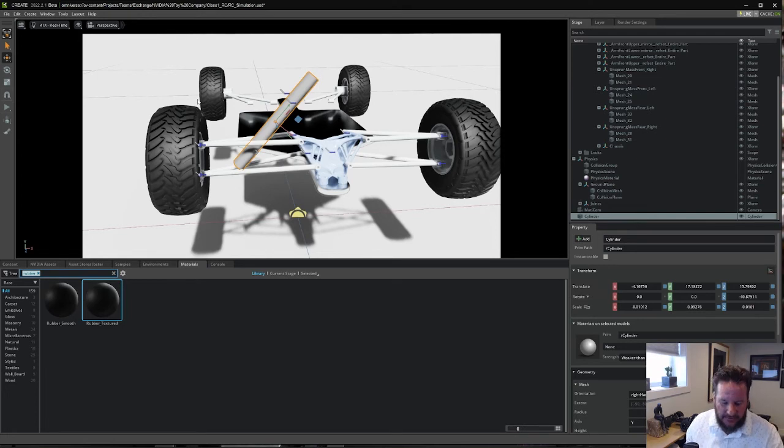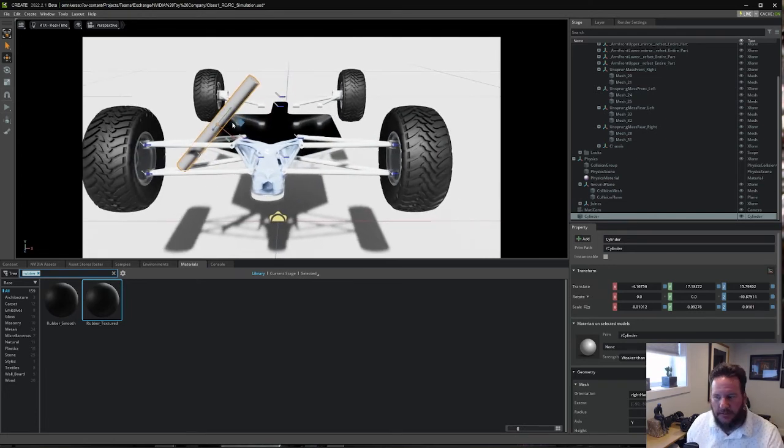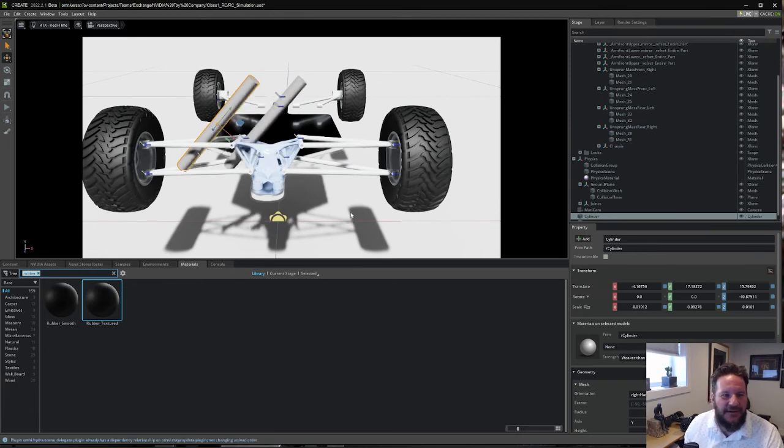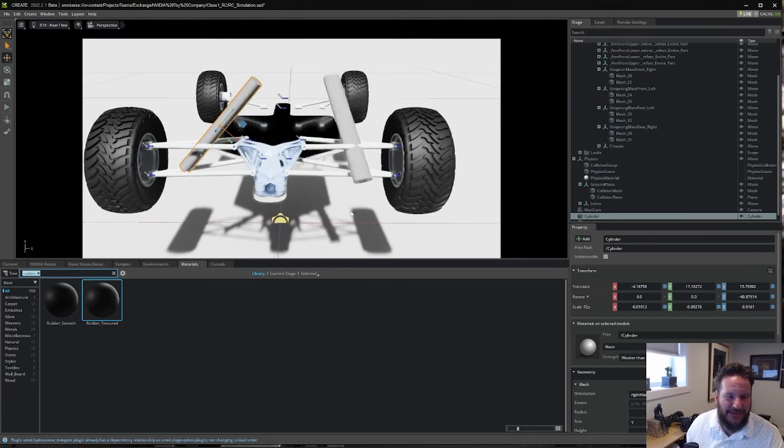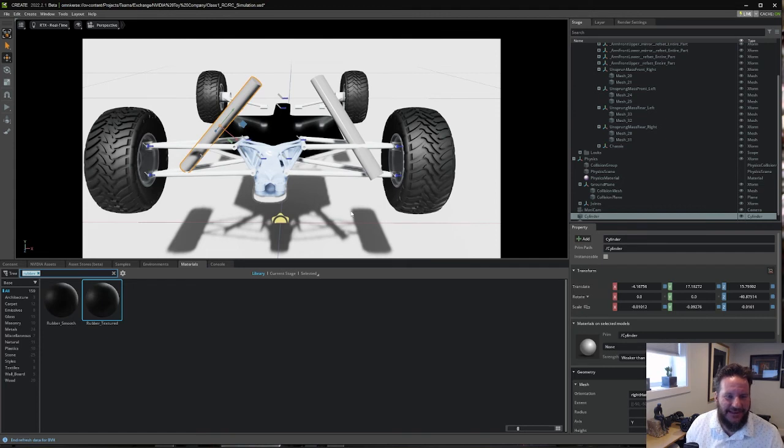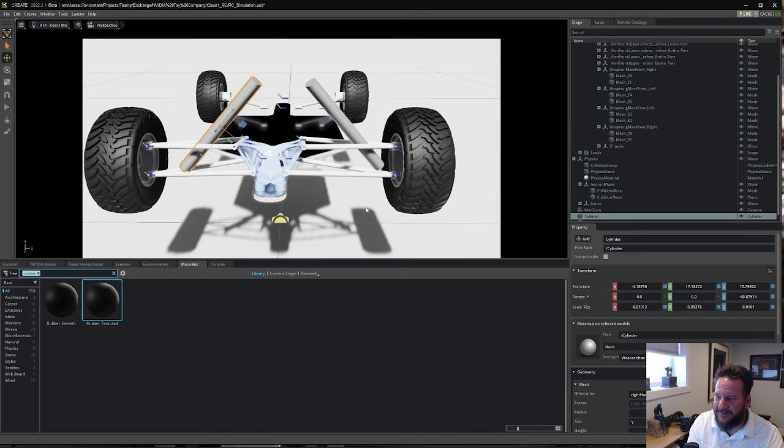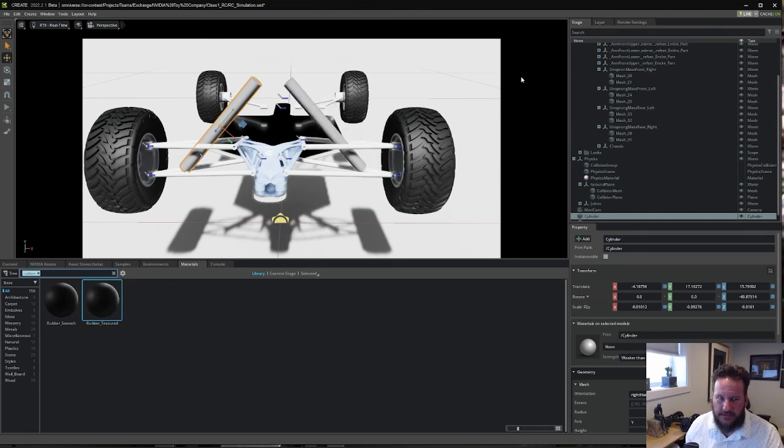So he could adjust that cylinder and say, shouldn't it be a little more upright? There we go. He just duplicated it and he's putting the other one on the other side. Great, I love it. So he's making those edits, and it really adds another level to the design review if you're using Omniverse.